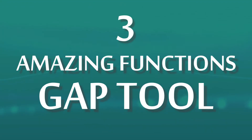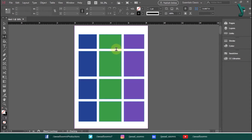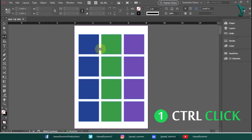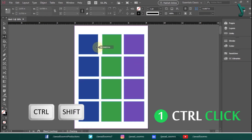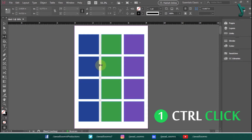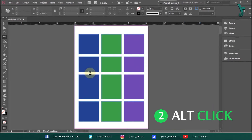Three amazing functions of the Gap tool. You have learned what the Gap tool is and how to use it. Now I'm going to uncover three secret functions of the Gap tool. The first one is resizing the gap while maintaining the size of the objects. Hold the Shift key and the Ctrl key and drag the objects left and right. You can see how it changes the gap between the boxes while the object sizes remain constant.